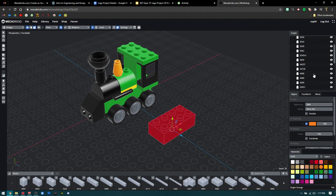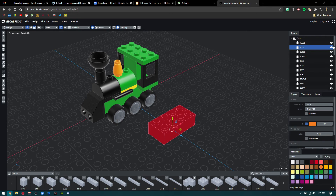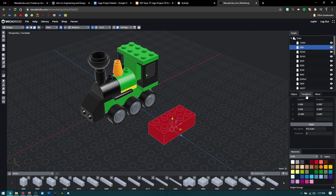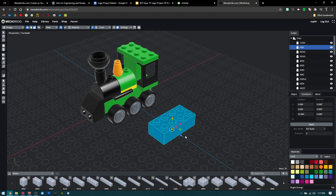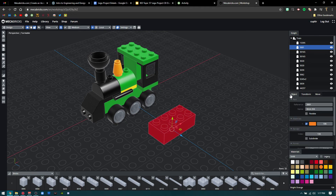Once you click a part inside the browser here, it'll highlight that part. You can turn parts on and off just like in OnShape. You can also use Transform to specifically move a part by X, Y, and Z values — just punch in a value and press Apply. I only mess with that occasionally; if you don't feel confident, don't worry about it.